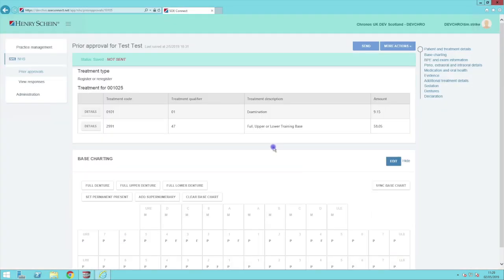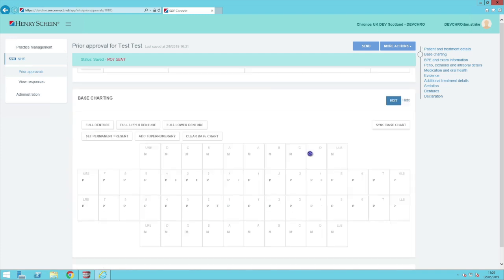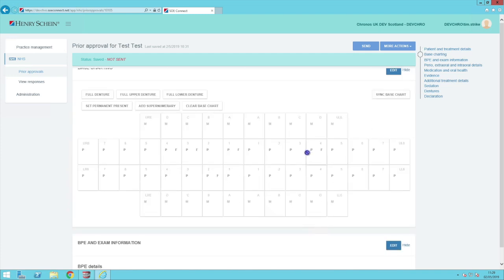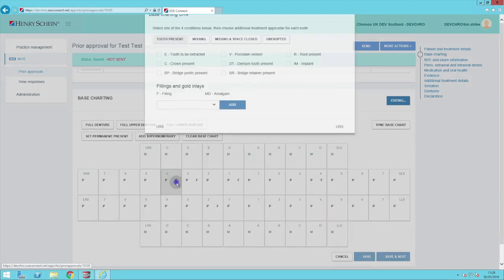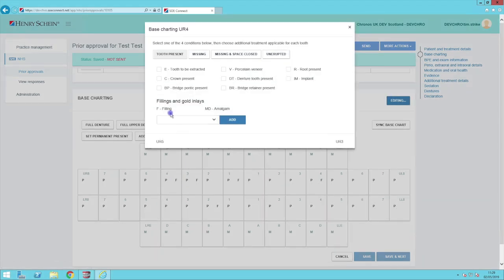On the SOE Connect page, if you scroll down to base charting, you can see in our example here that the amalgam filling has been applied to the upper right four from the charting done in XAX.